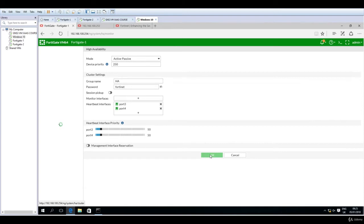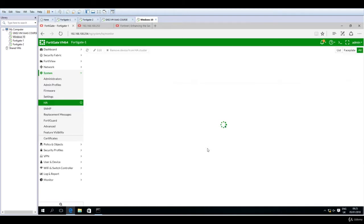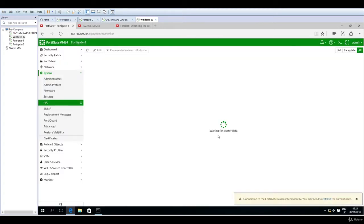Now basically it's transforming itself from standalone mode going to active passive, waiting for cluster data. Now it says connection to the FortiGate was lost temporarily, you may need to refresh the current page. So I will click refresh.